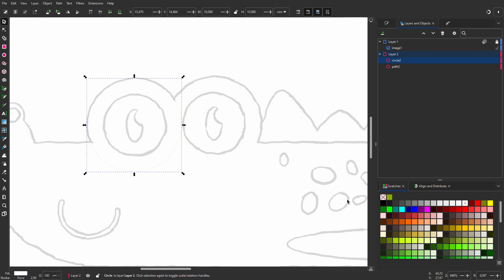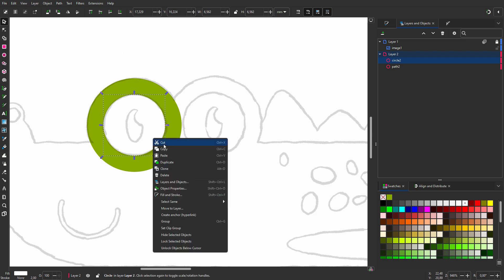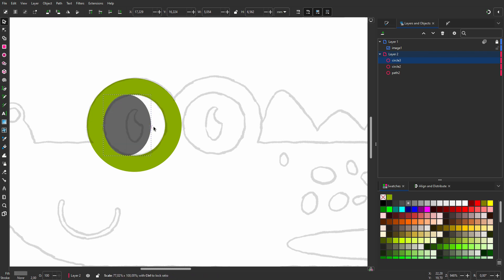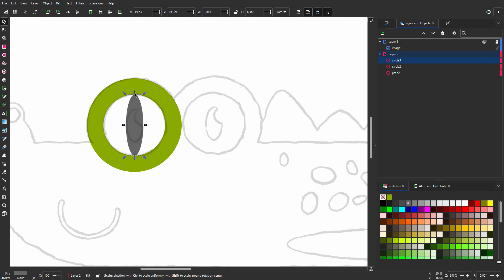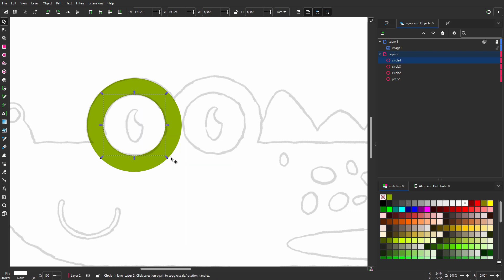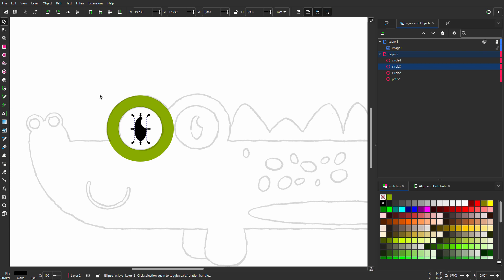Now I will make the eye smaller. To scale the circle from the center, I hold Ctrl plus shift pressed down while dragging. Although the pupil is black, to see what I am doing I will temporarily choose gray. The pupil is not round, so now I will drag from the sides. To make the reflection, I will duplicate the white circle. I hold Ctrl and drag it in place. I will now make the pupil black. I press Ctrl and scroll backward to zoom out.